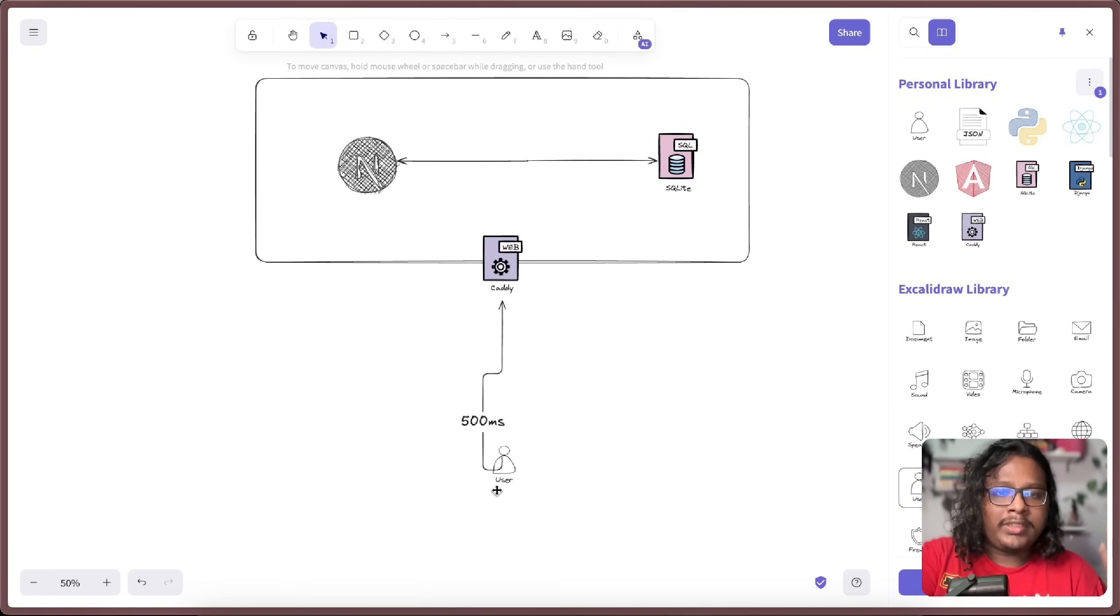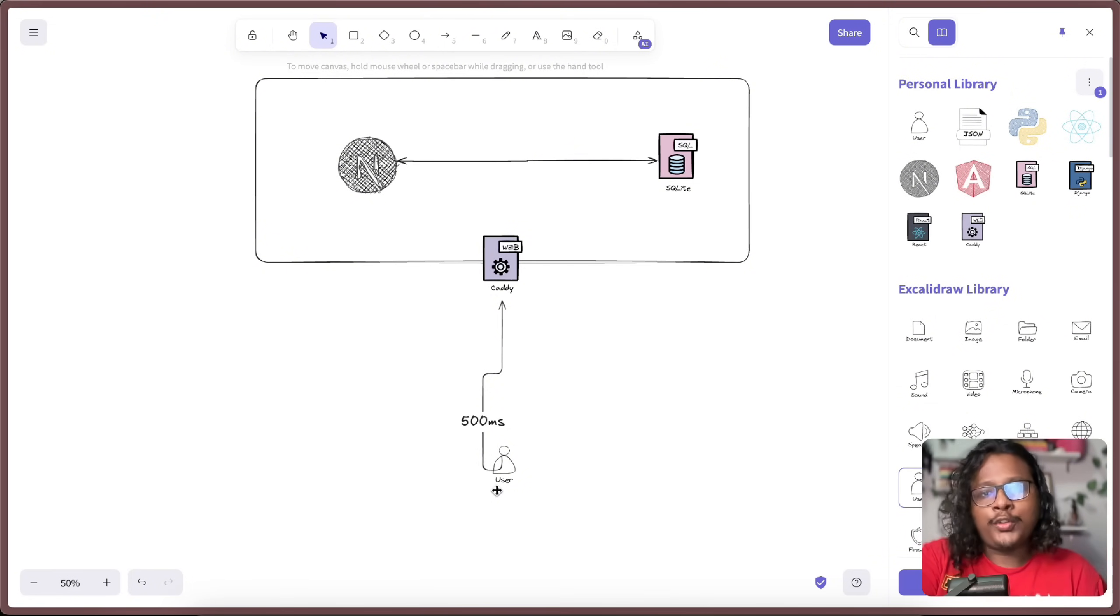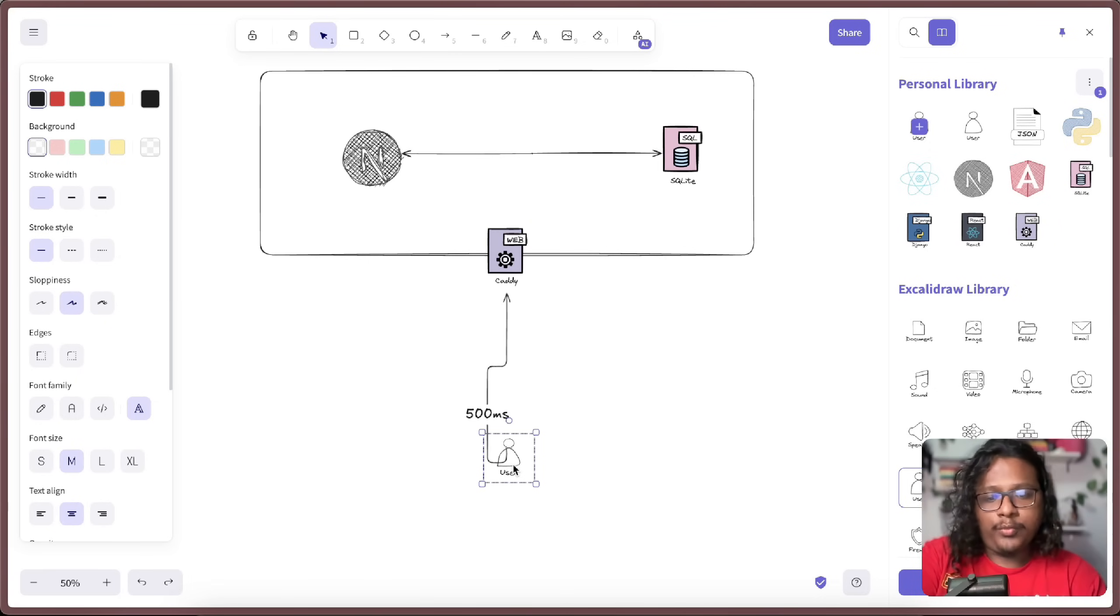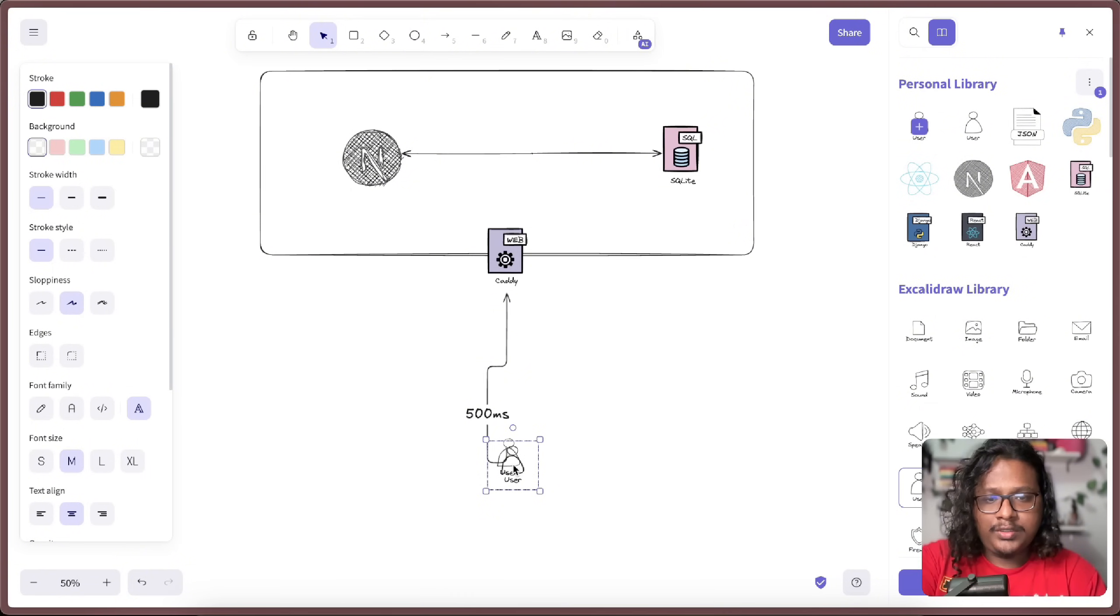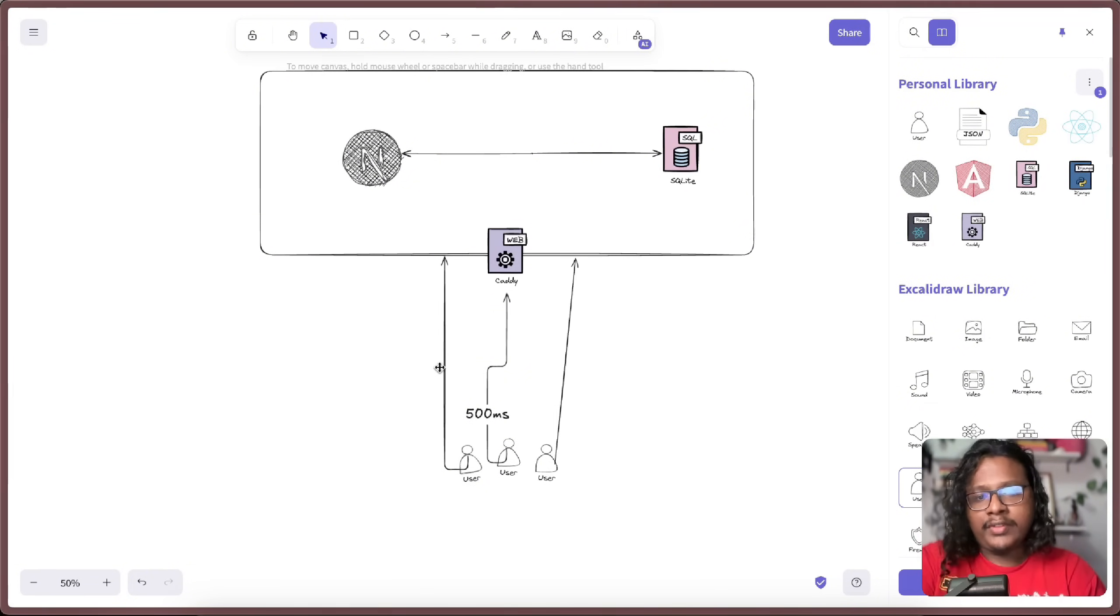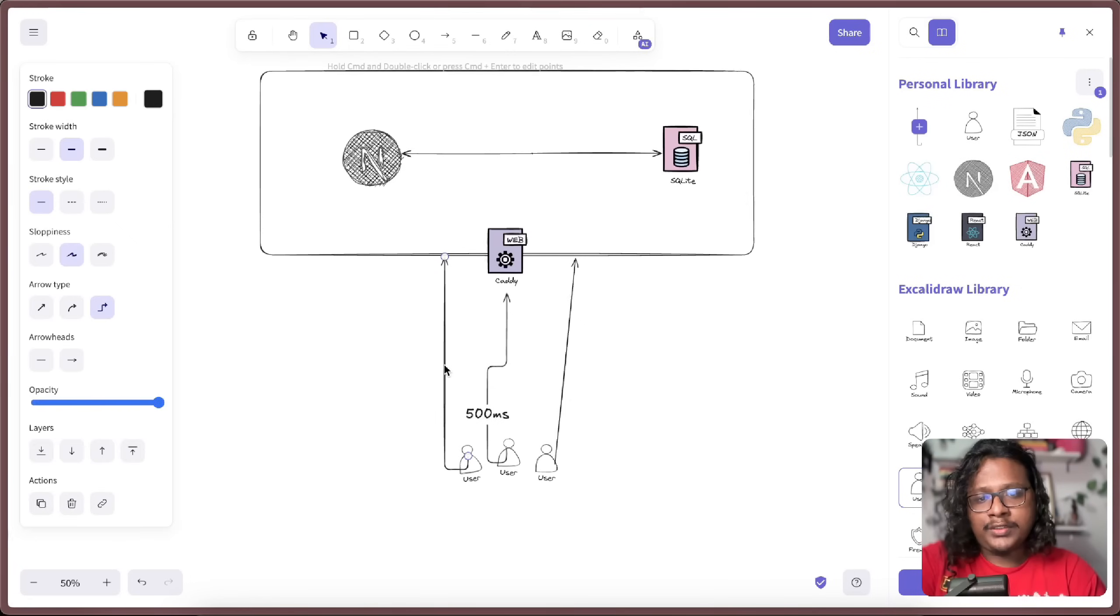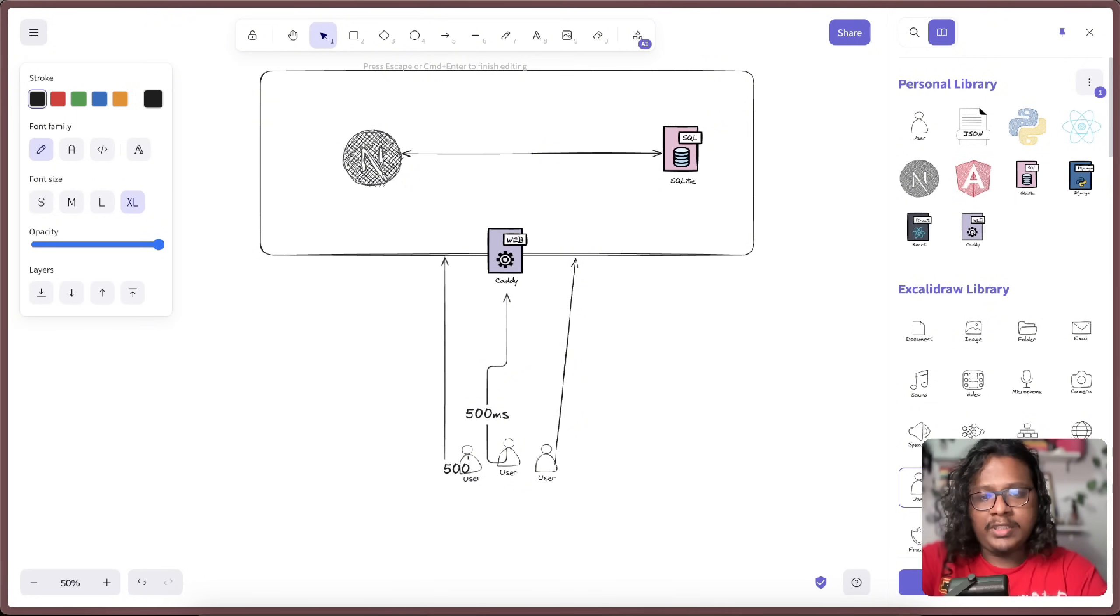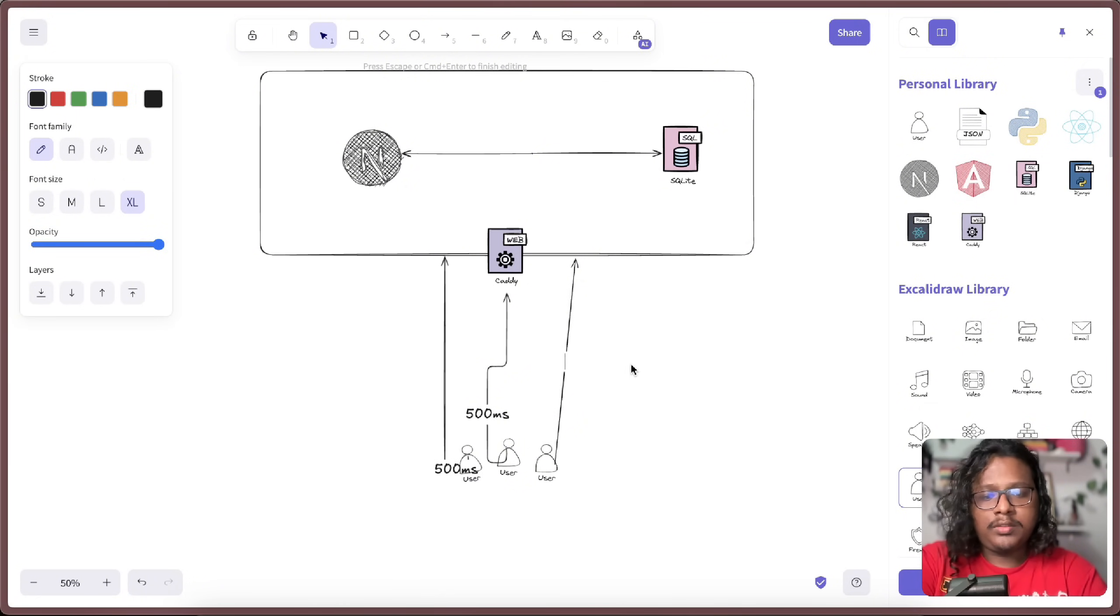And now to perform all these operations, my server had to use its resources. As the website is getting older, it's getting more and more users. So let's create some users. Let's say each of them are using 30% resources of the server. So they all are getting their response in 500 milliseconds.